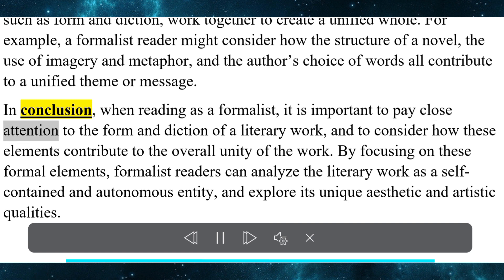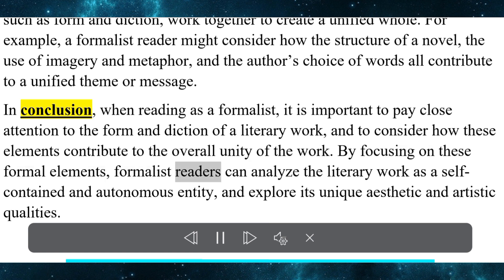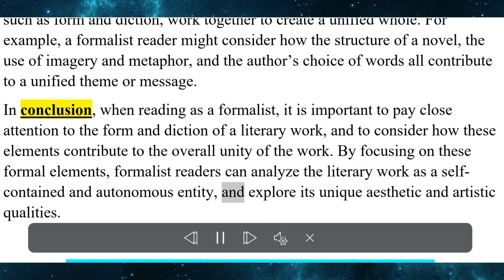In conclusion, when reading as a formalist, it is important to pay close attention to the form and diction of a literary work and to consider how these elements contribute to the overall unity of the work. By focusing on these formal elements, formalist readers can analyze the literary work as a self-contained and autonomous entity and explore its unique aesthetic and artistic qualities.